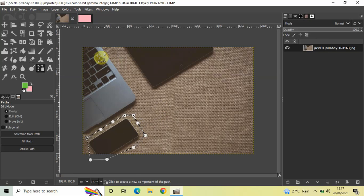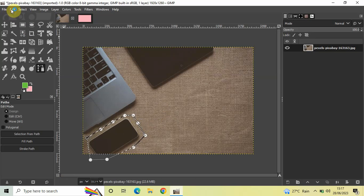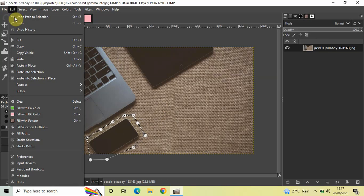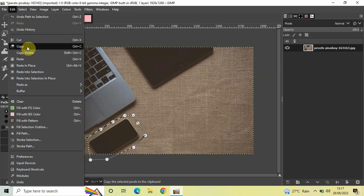Now let's go back to our image which we created. To paste that particular selection, go to Edit once again.